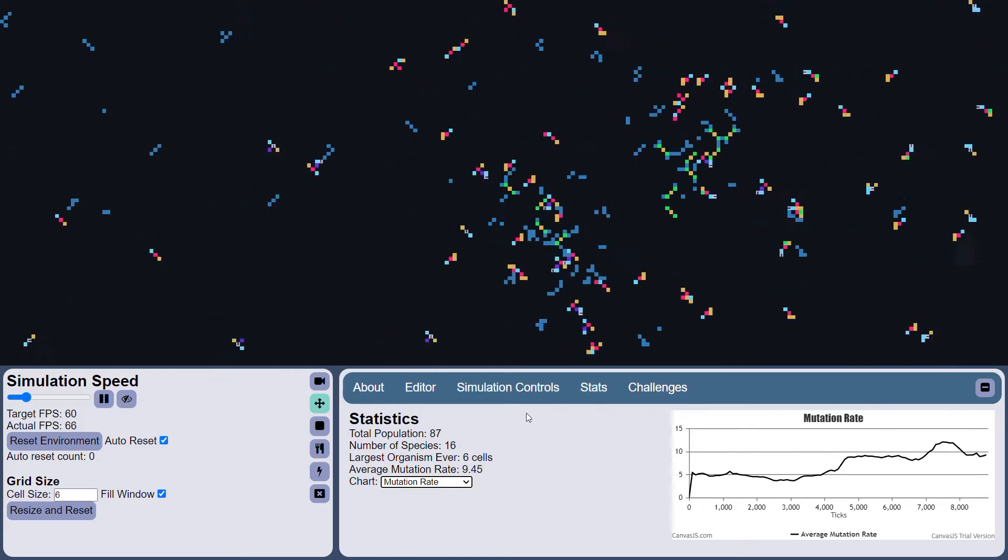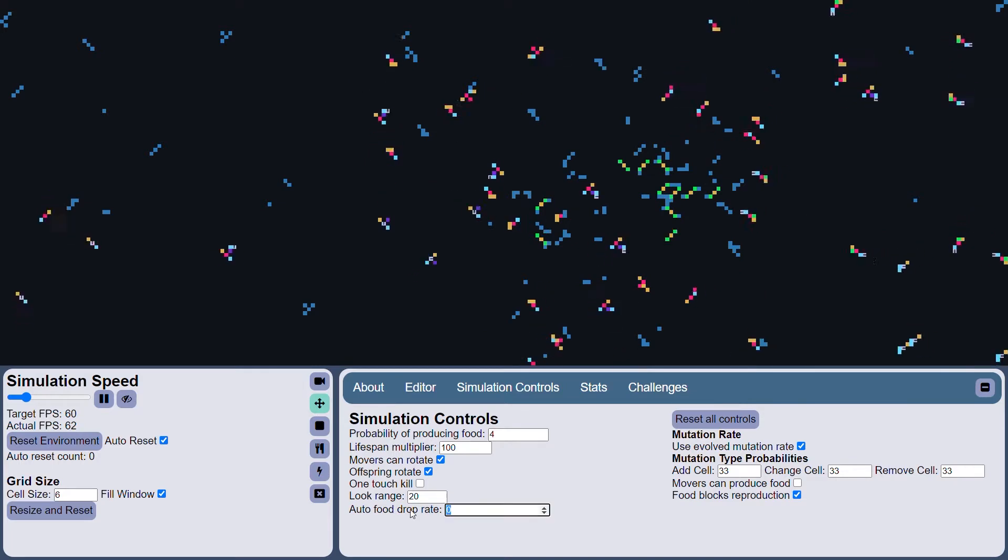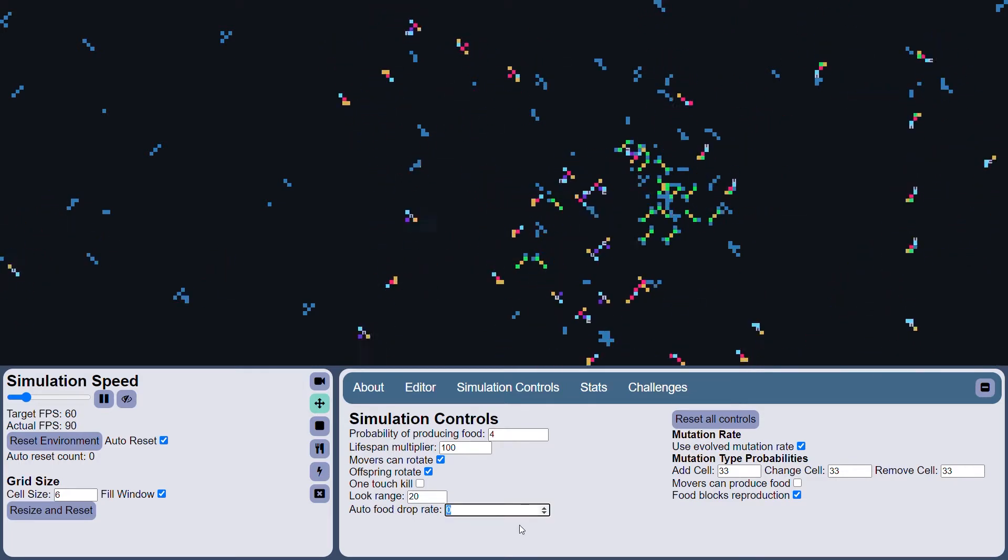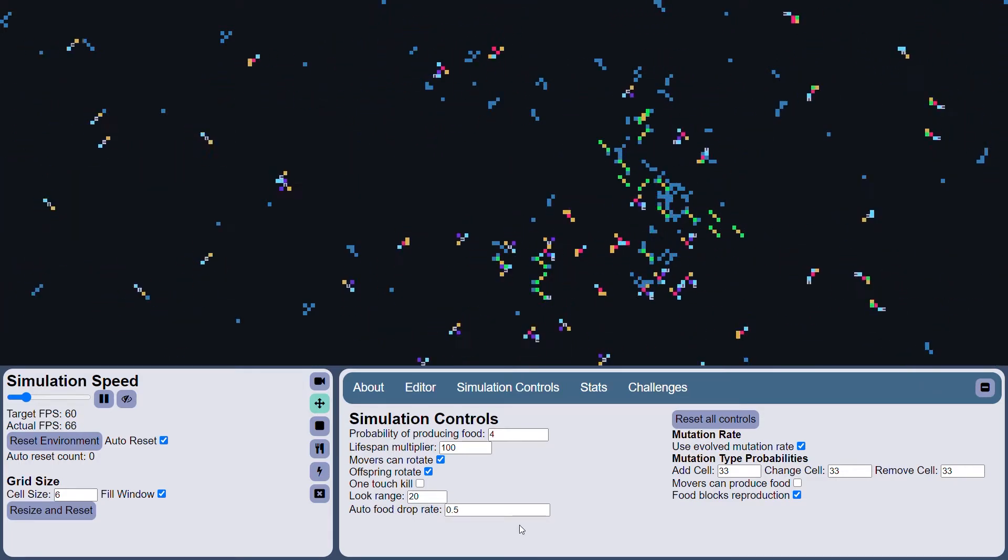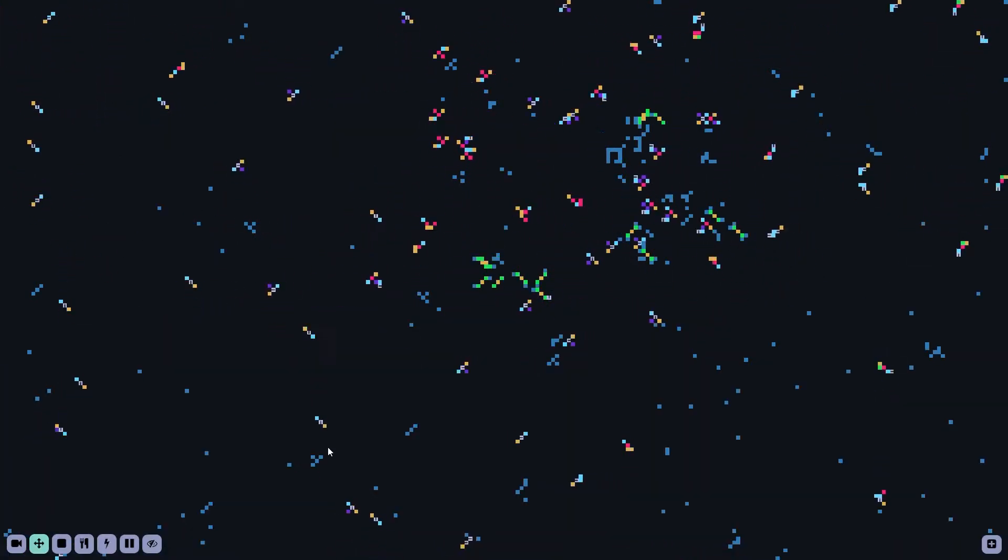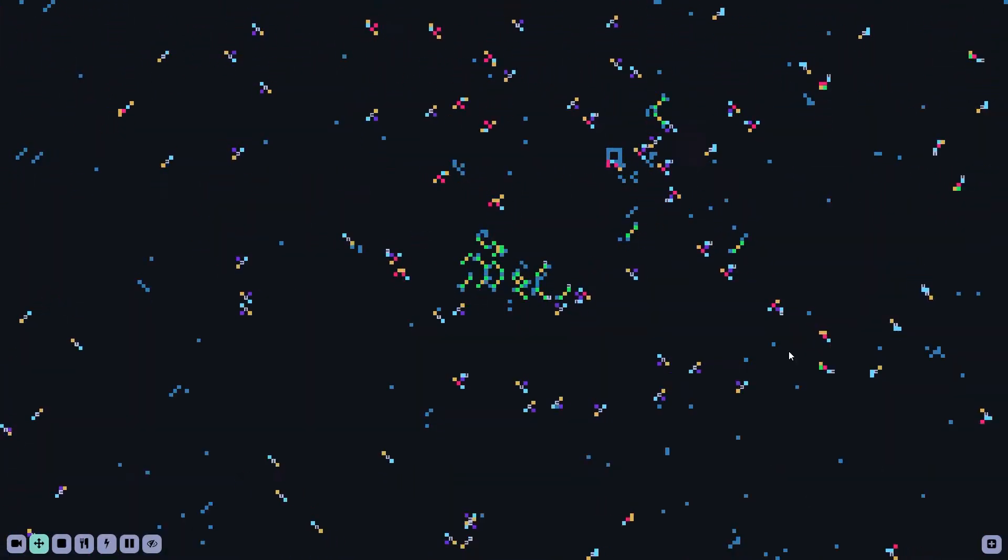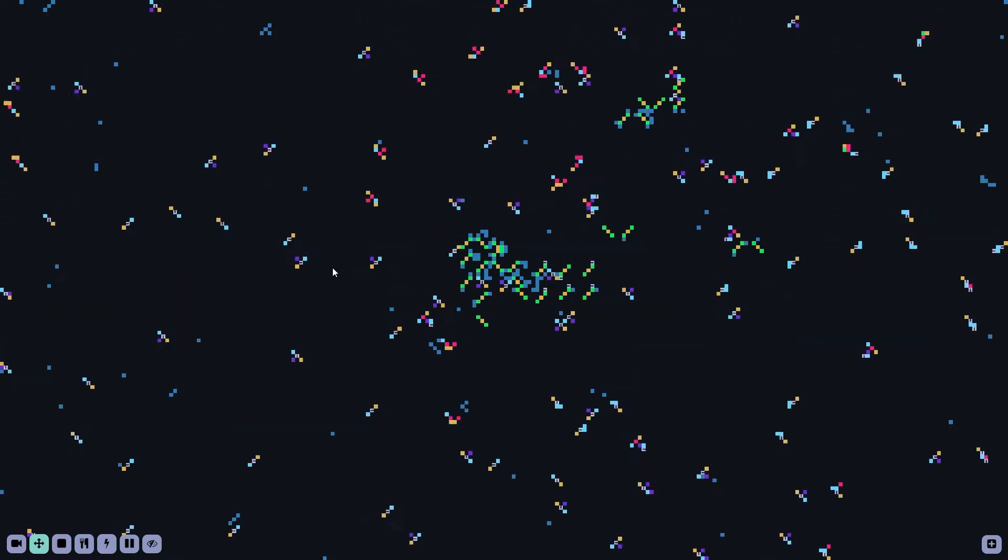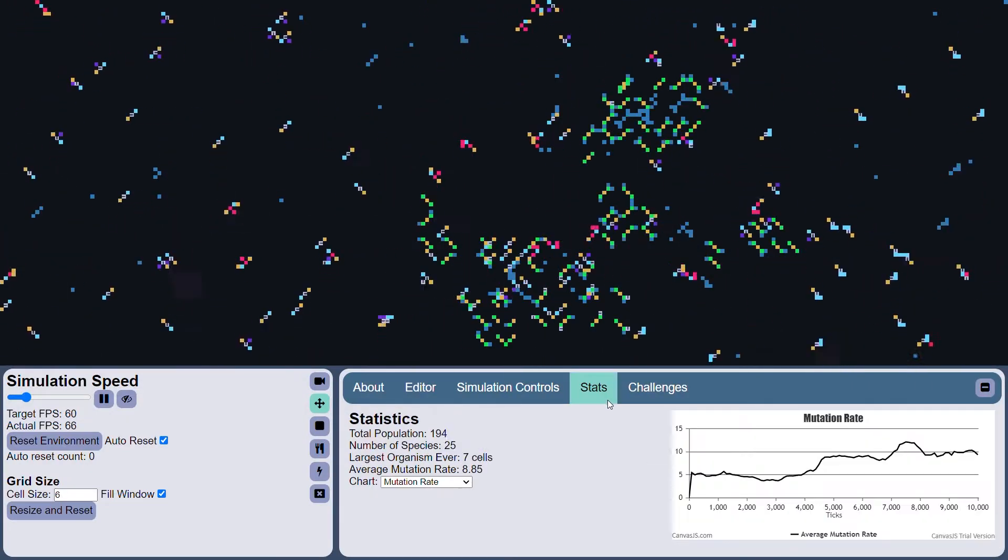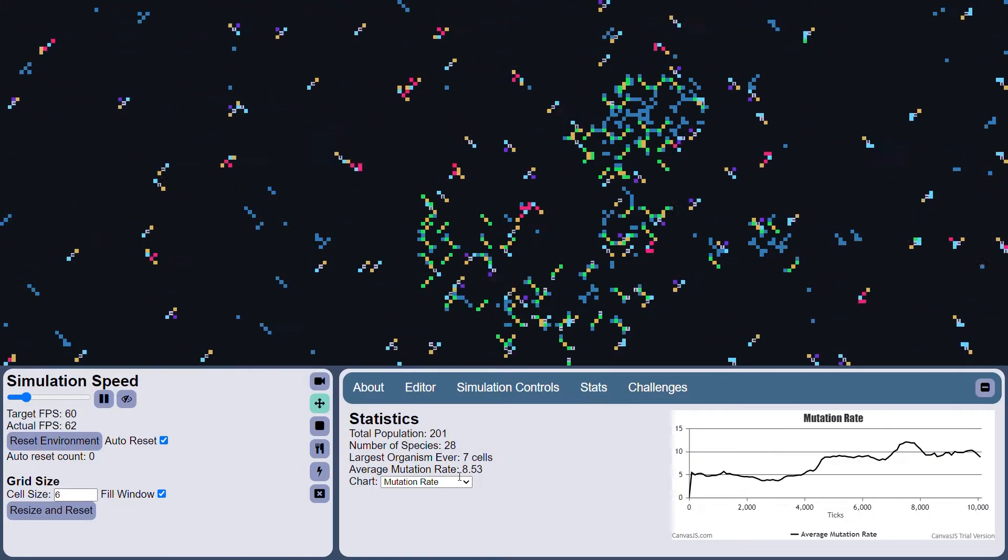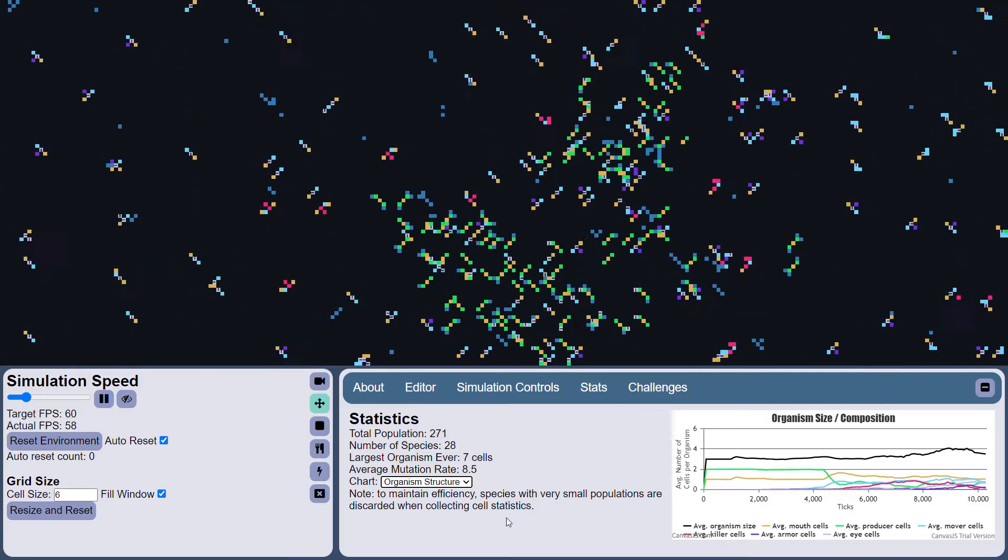And as the population is getting low here, I'm actually going to change this new parameter that I've added, the auto food drop rate. So this just allows food to be automatically dropped into the world. You can see it's kind of popping up randomly all over the map. And this gives the movers a bit of an advantage. This is a rather interesting change. It makes kind of a big difference in how the organisms evolve.